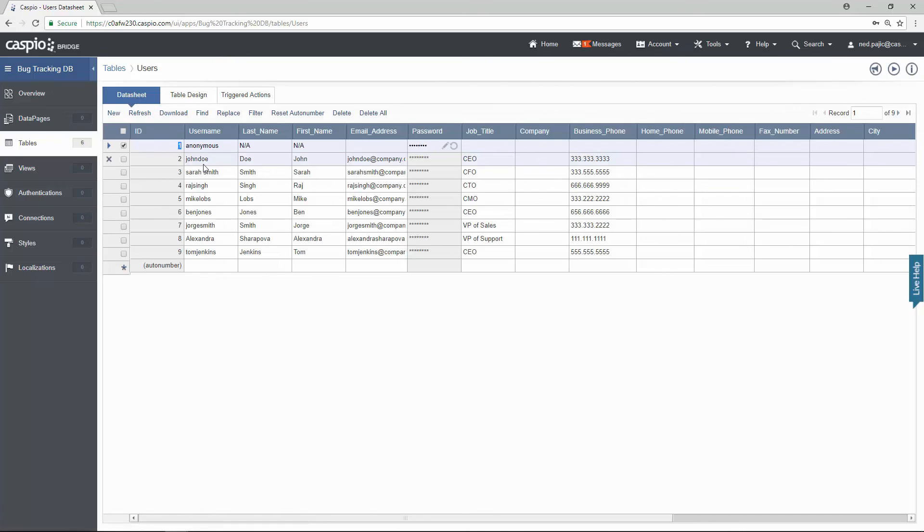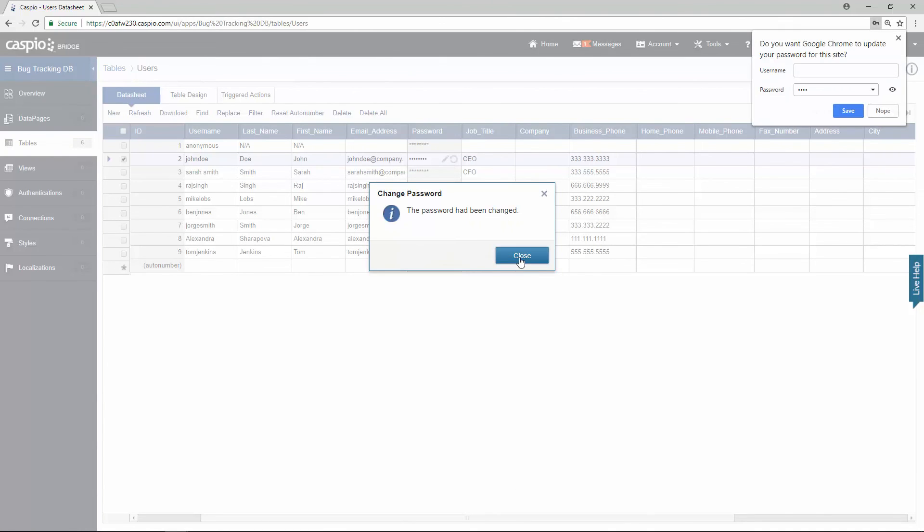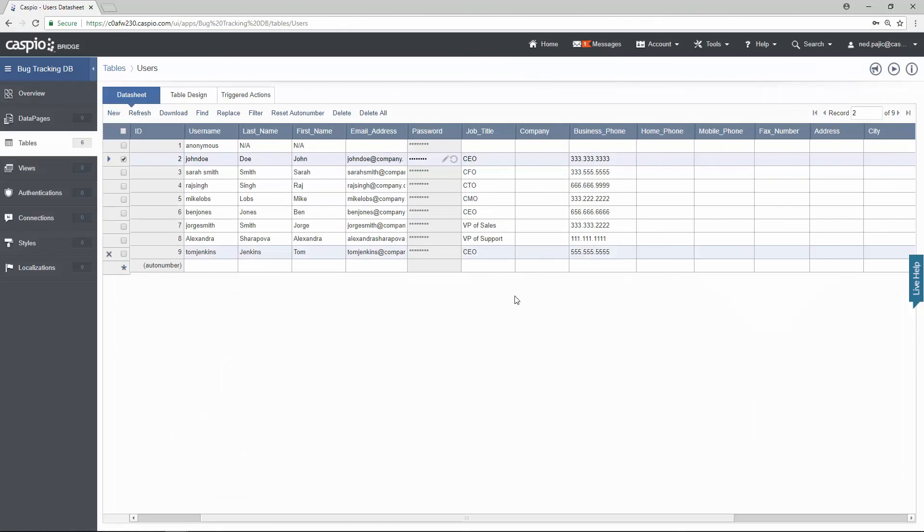And then inside a data sheet tab, for John Doe, I'm just going to simply edit that password. I'm going to call this test so it's easier to remember. So just remember that - we changed John's password to test.